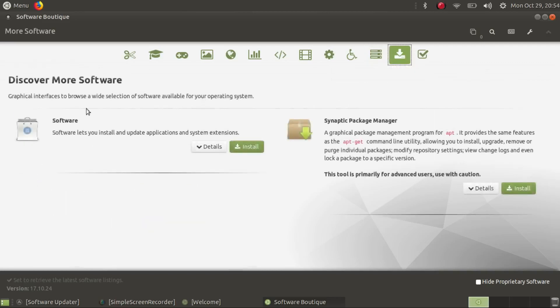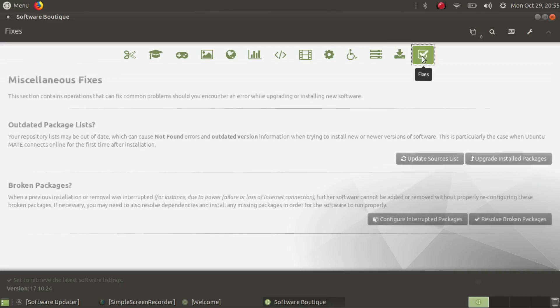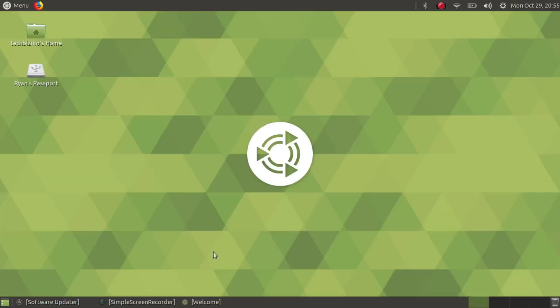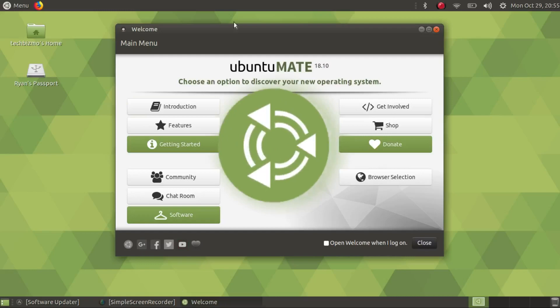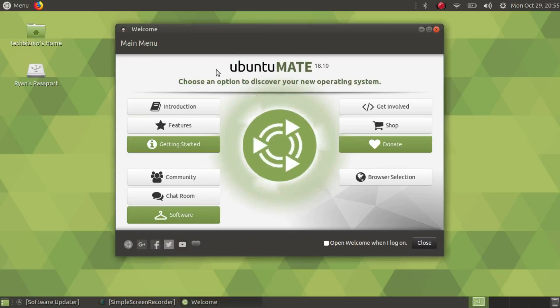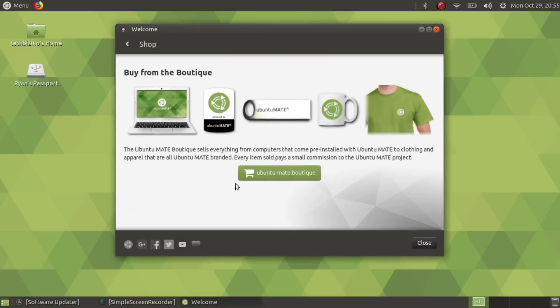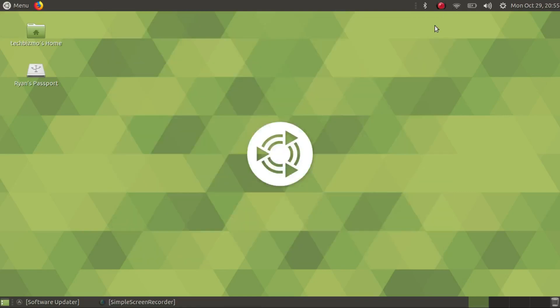Synaptic Package Manager which we're not going to install. That is enough looking at the software boutique. In the shop you can get a Ubuntu MATE shirt. That's enough looking at the welcome screen because there's not much change in the welcome screen anyway.